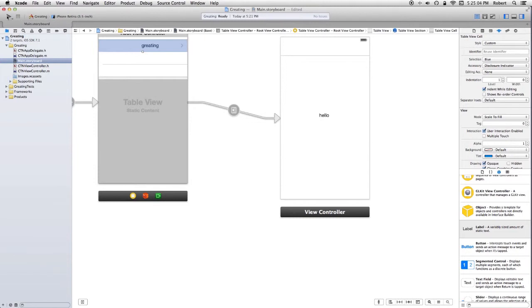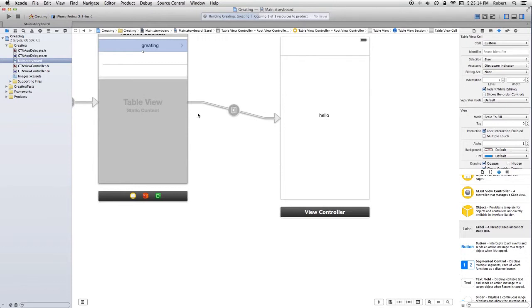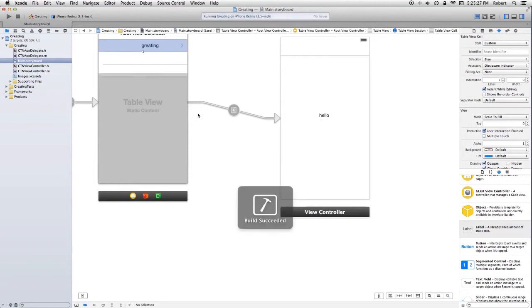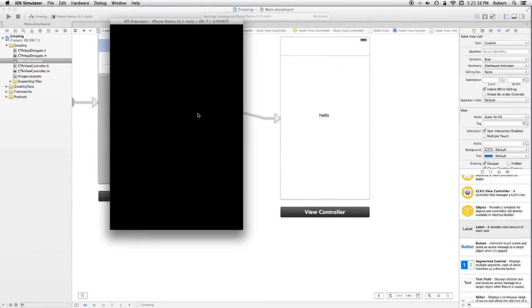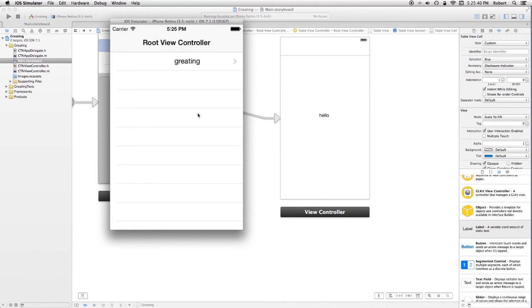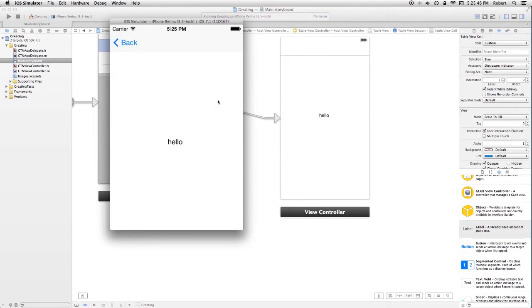I'm going to go ahead and build and run. Take a little bit of time. It's always slower the first time because the builds are incremental. Plus I'm also running QuickTime. I'm going to tap on the cell. I get my view controller that says Hello. And I go back.